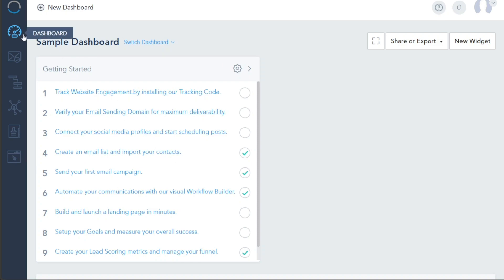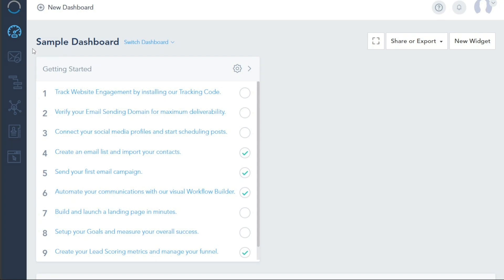The first tab, Dashboard, is your go-to for quick status check on your marketing efforts. It's designed to give you a snapshot of your ongoing campaigns, audience engagement, and other critical metrics. Switching between different dashboards is also possible, allowing for more targeted monitoring of your projects.